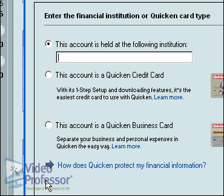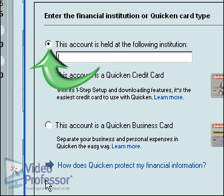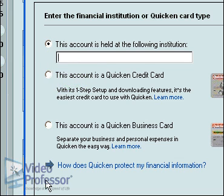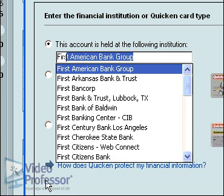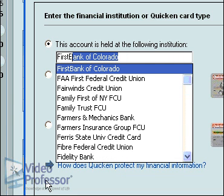The Credit Card Account Setup dialog box opens. Make sure the radio button next to 'This Account is held at the following institution' is selected. Type FIRSTB. Quicken will find and display First Bank of Colorado on the list of financial institutions. Press Enter to select that institution.